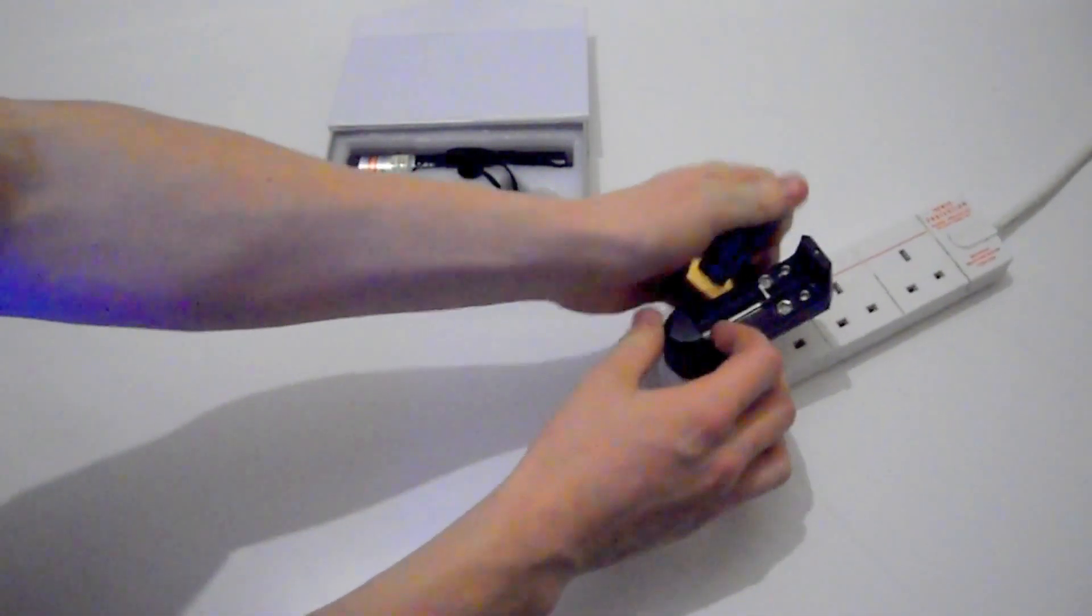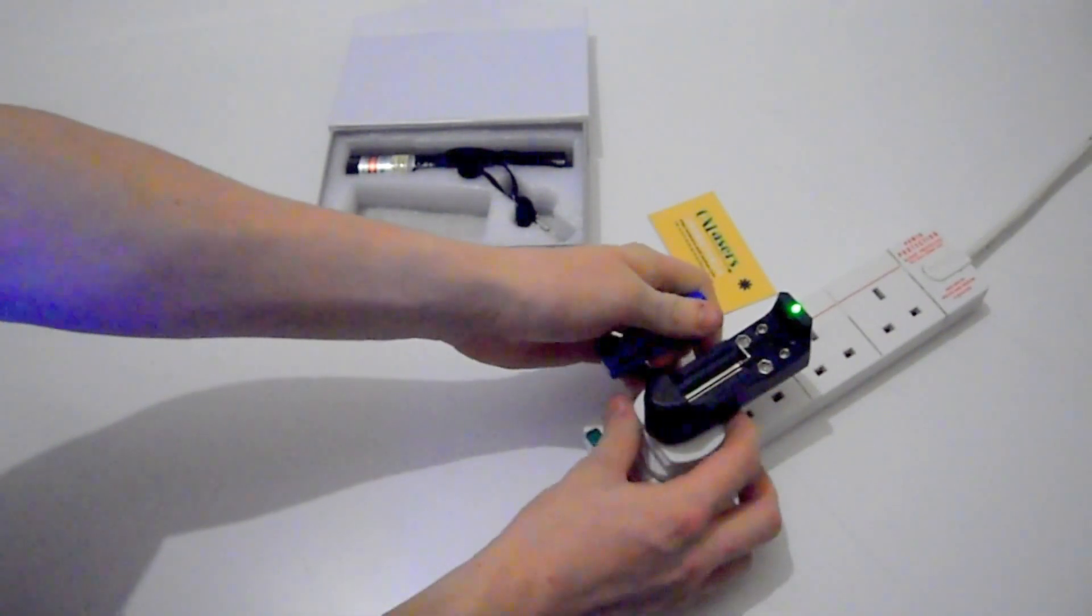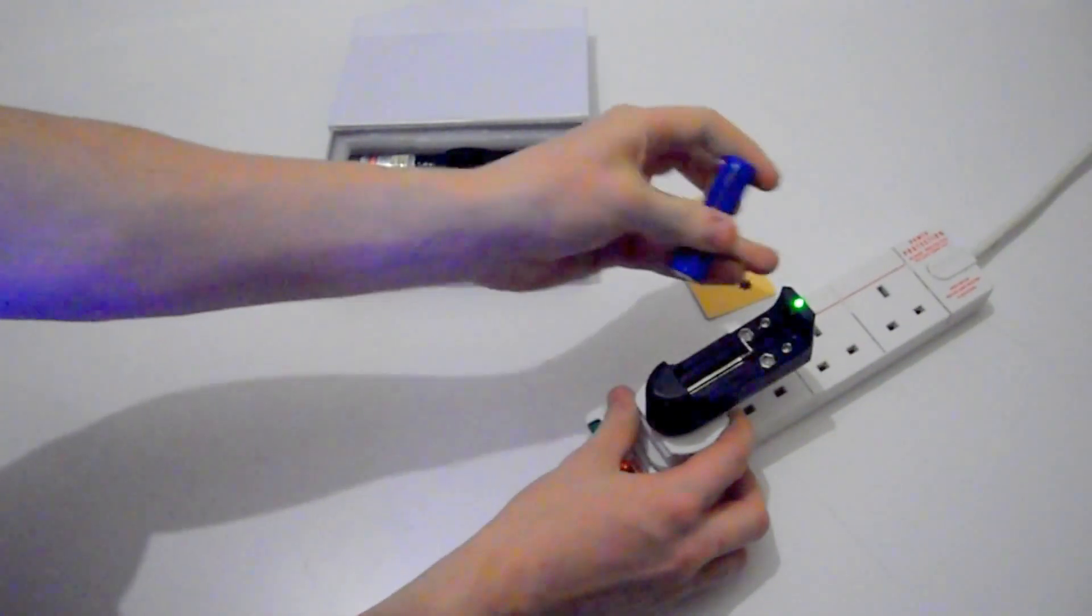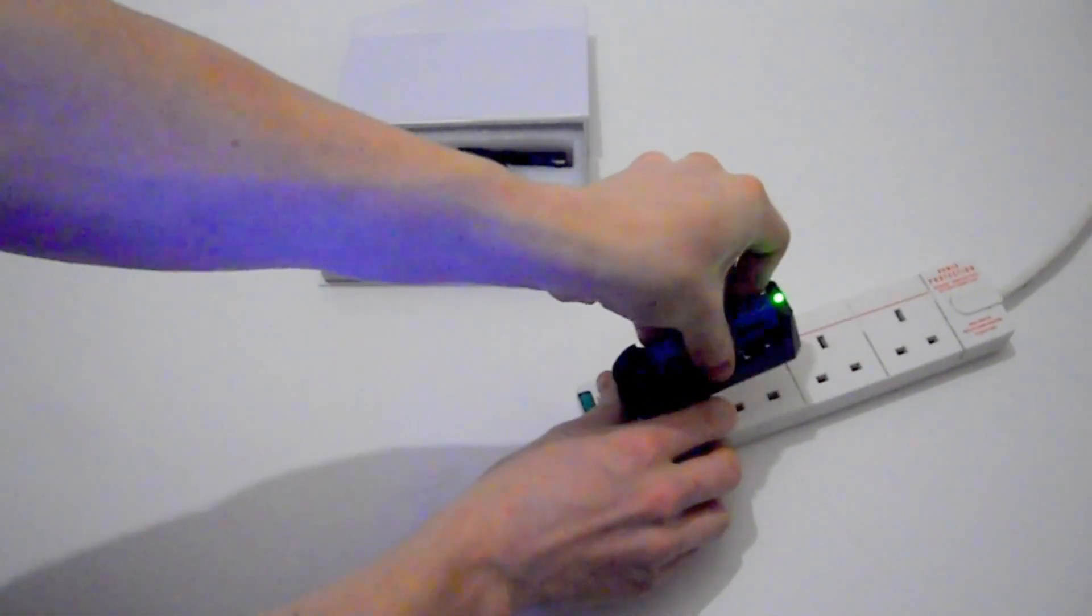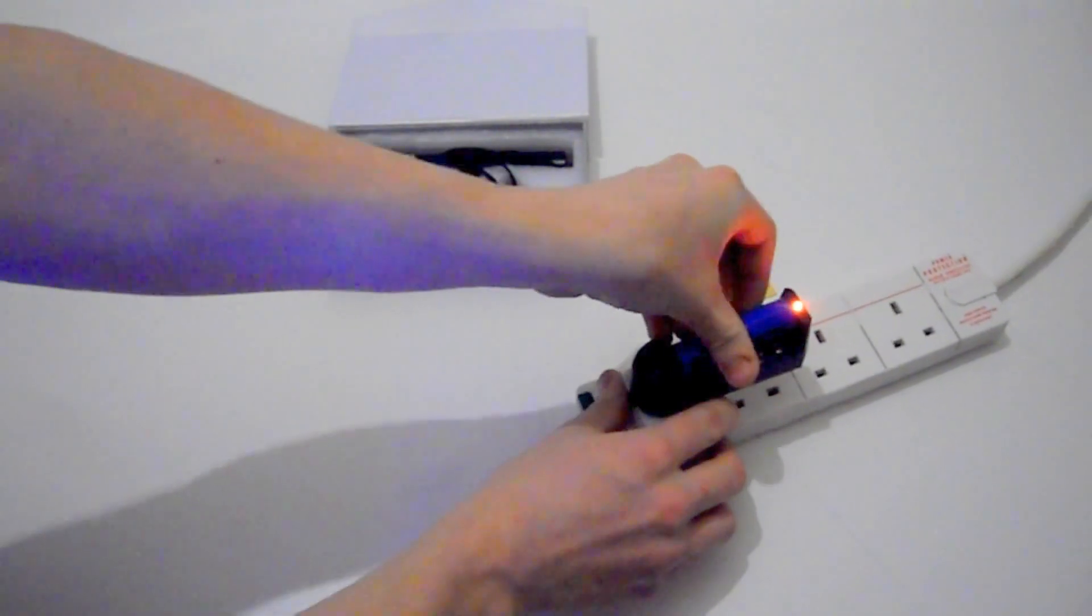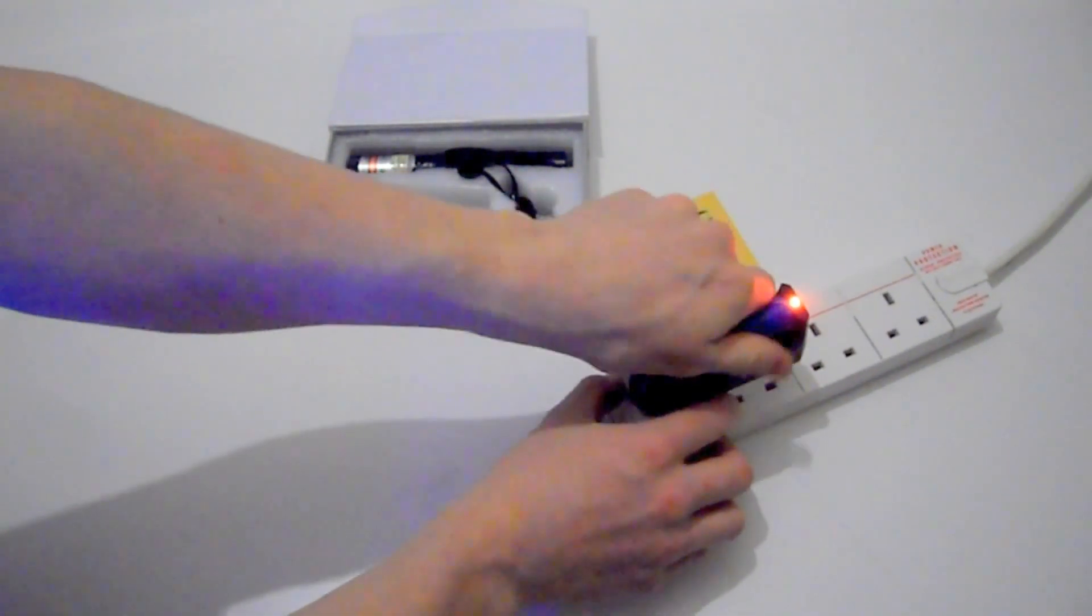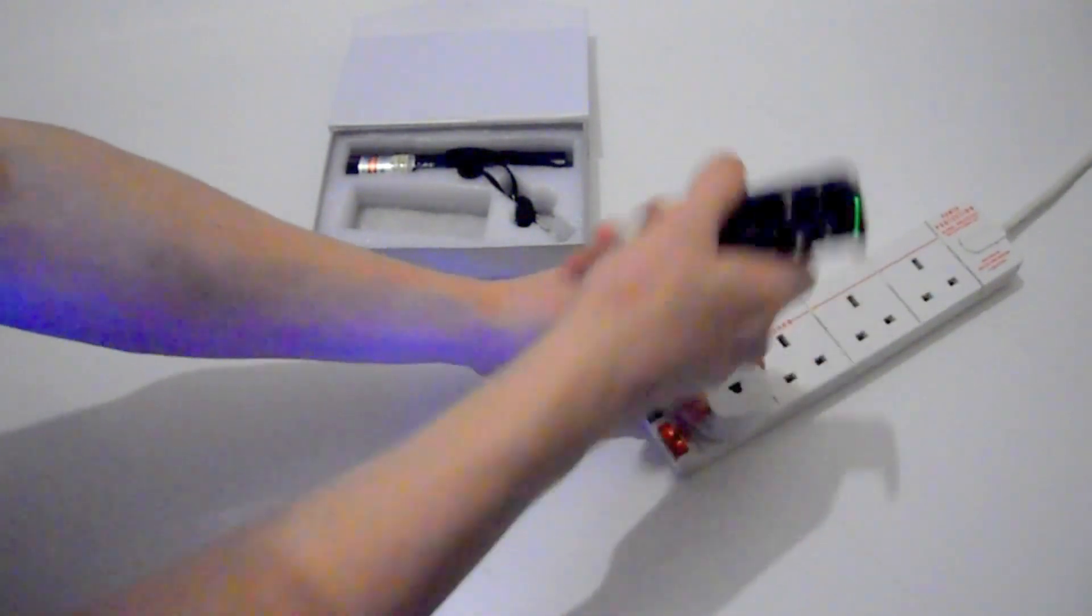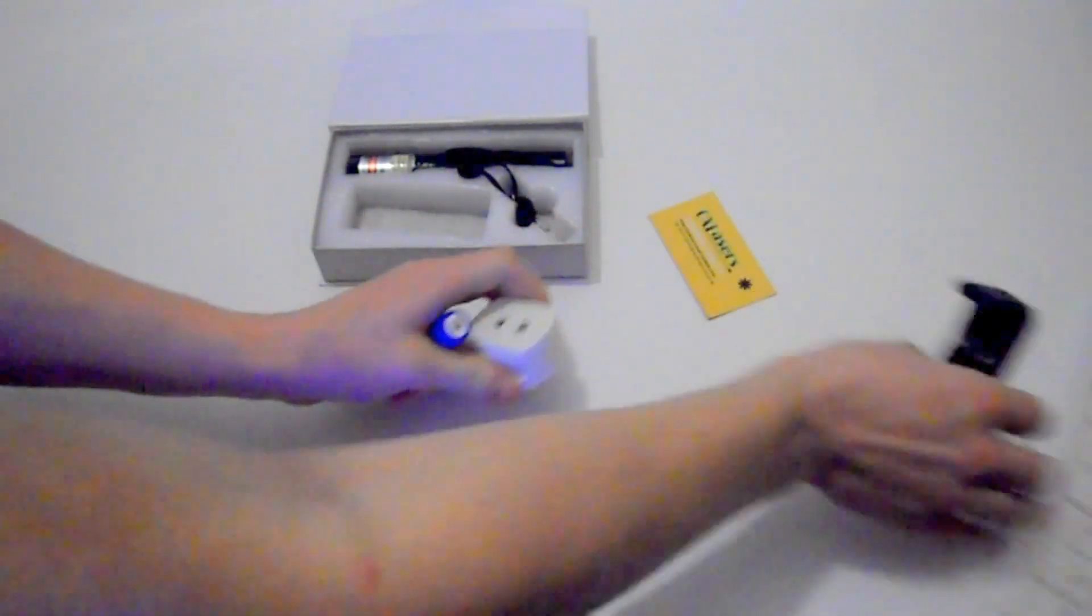If it's not charging or if it's fully charged, it'll have a green light. When it's charging it'll have an orangey red light. So that's the charger.